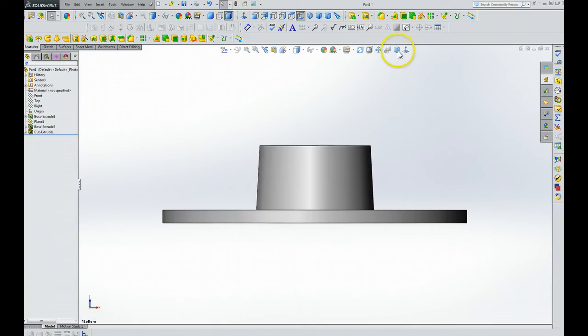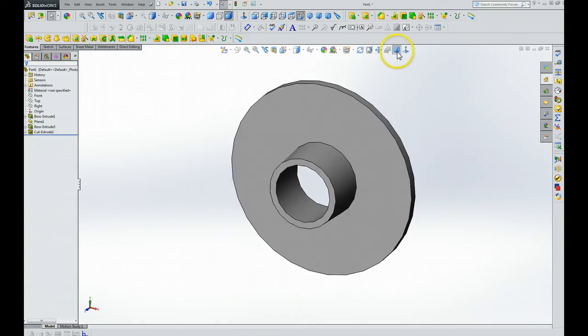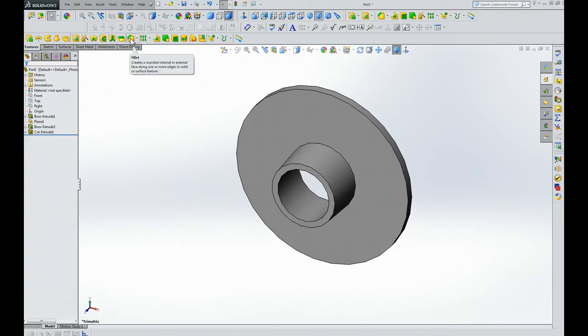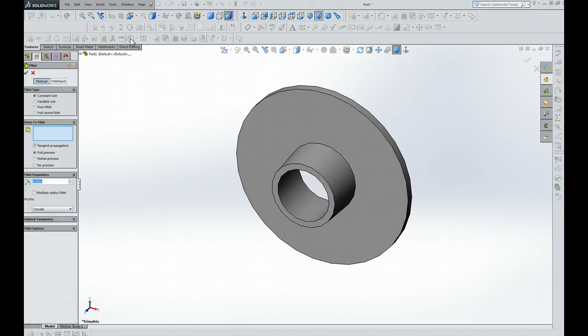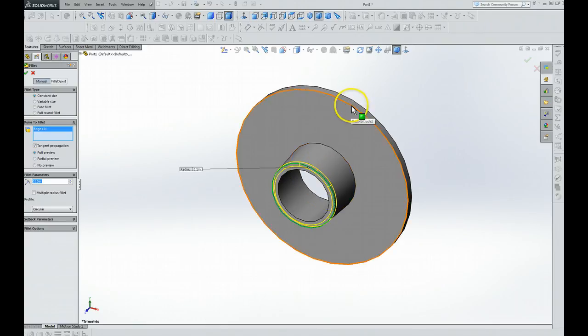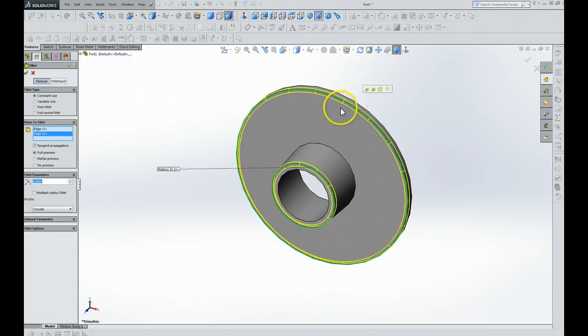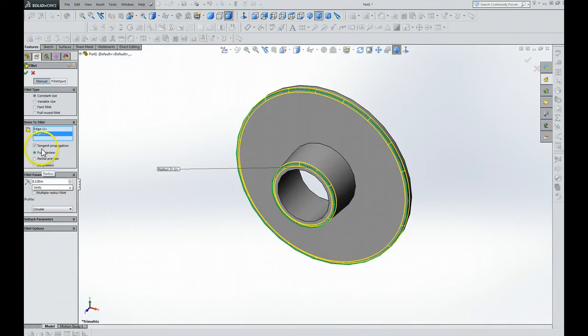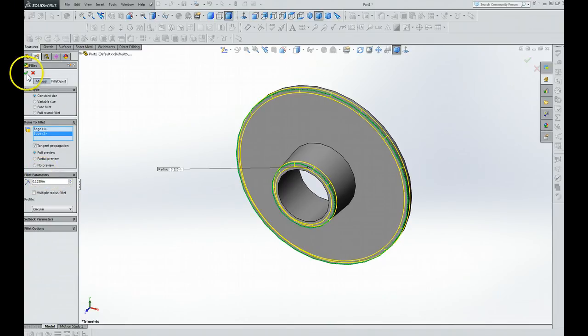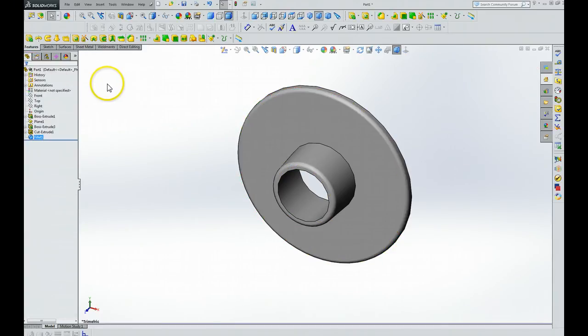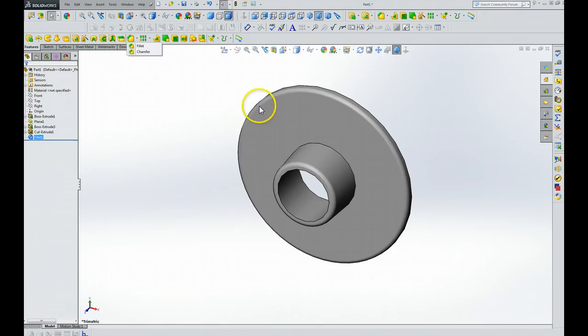Now then, we're going to go up and click the fillet tool. Then it tells us to select the two edges that we want to apply this feature to—that one and that one. We come over here and we set the radius to 0.125 inches. We click the checkmark.